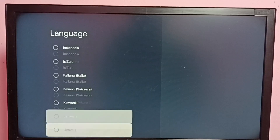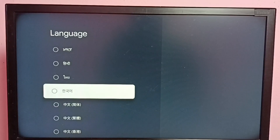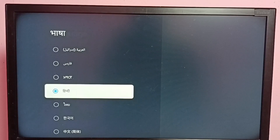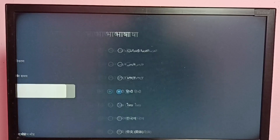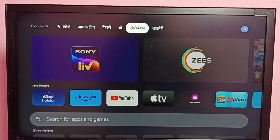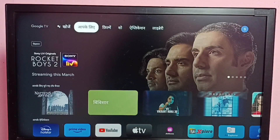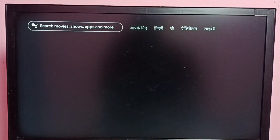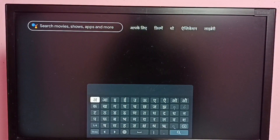Let me change the language to Hindi. Then go back to the home screen. It will take some time to refresh this home page. Okay, done. You can see the language has changed. Let me try this search — the keyboard language has also changed to Hindi.